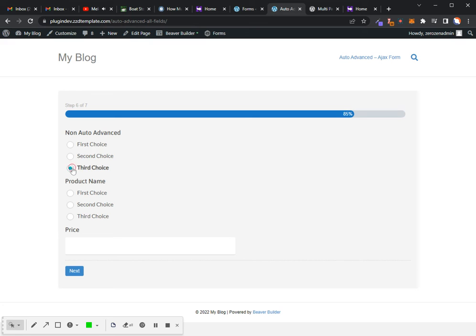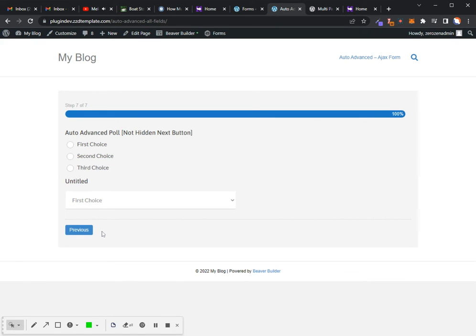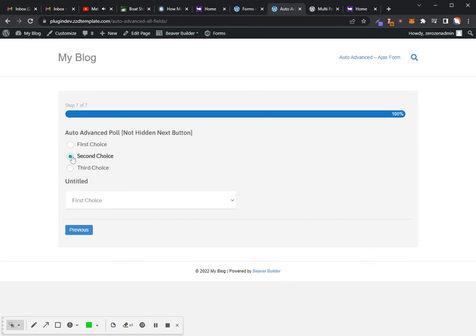Another non-auto-advance and the product. And then our last page, this is step seven of seven. I'm going to select an option, and you'll see the submit button is actually hidden here. So I'm going to select an option, and it will auto-complete. And that's it.